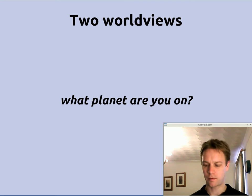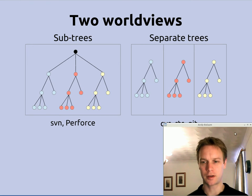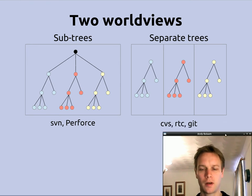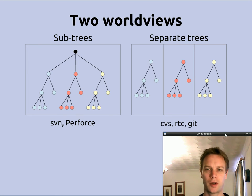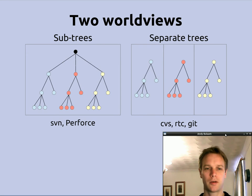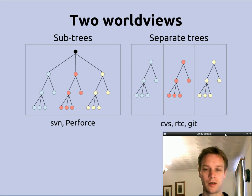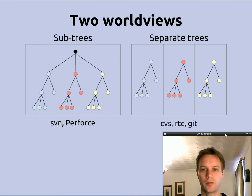There are two different ways of managing branches in source control systems. In Subversion and Perforce, branches are basically sub-directories of your main repository. In CVS, RTC, and Git, they're treated as a completely different set of code in some separate dimension. So in Subversion and Perforce, to make a branch you effectively just copy your entire source code into another directory. In CVS, RTC, and Git, you can only see the one directory of your source code and then you do a special command to switch so that you're looking at a different branch.